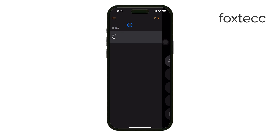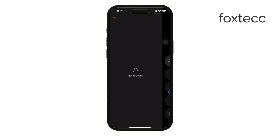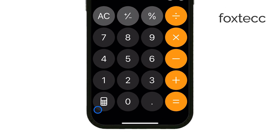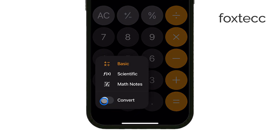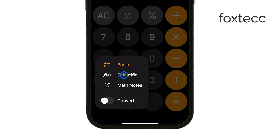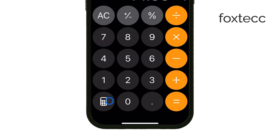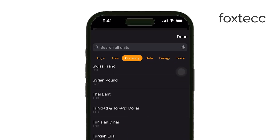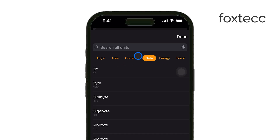iOS 18 also brings built-in unit conversions directly into the calculator. By tapping the calculator button in the bottom left, you can switch to the converter tool. This allows you to convert units like angle, area, data, energy, and length. For example, if you want to convert 1,000 miles to kilometers, the calculator will do it instantly. This eliminates the need for separate apps, making unit conversions easier and faster.